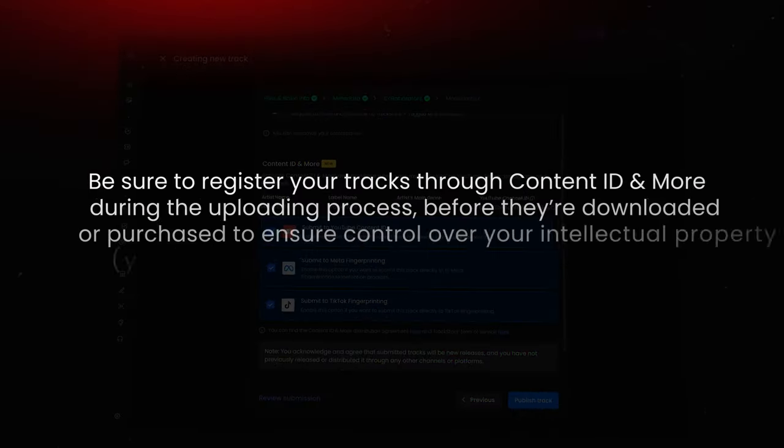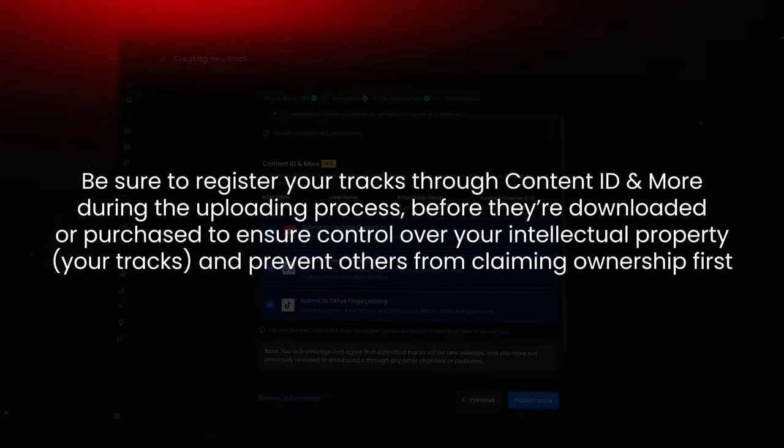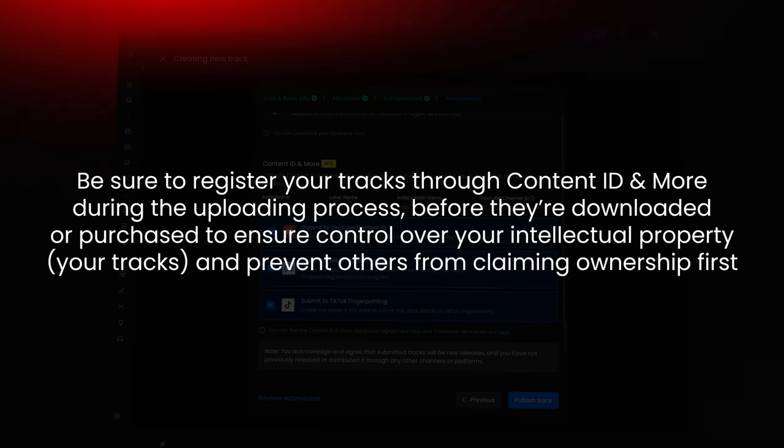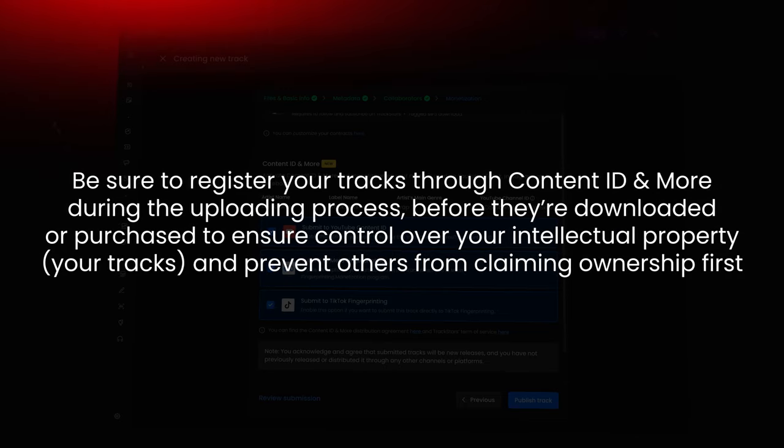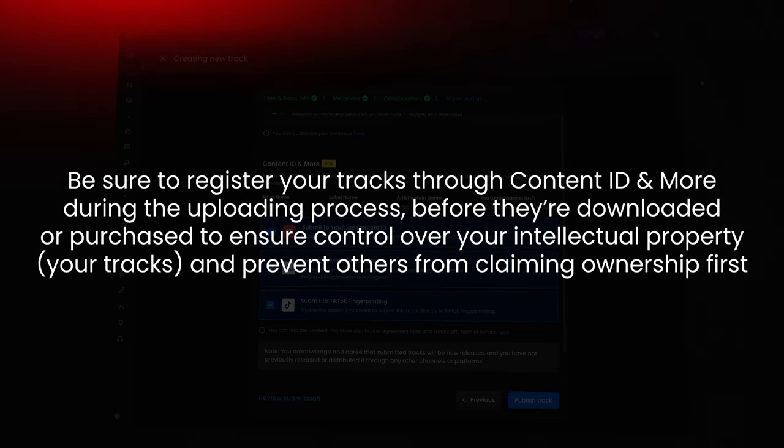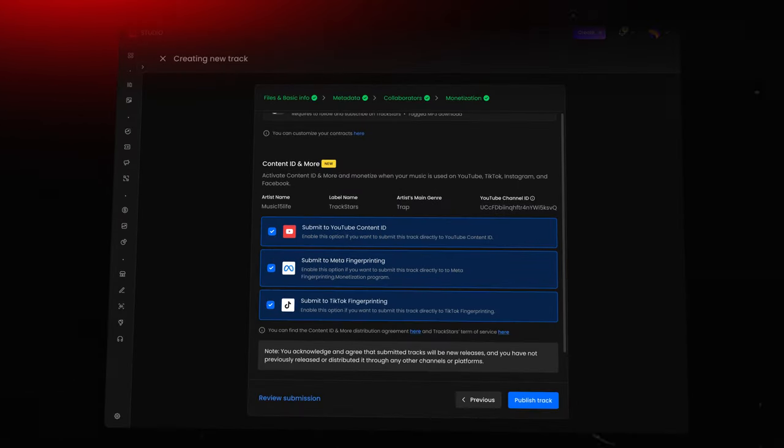Pro tip, be sure to register your tracks through Content ID and more during the uploading process before they're downloaded or purchased to ensure control over your intellectual property, your tracks, and prevent others from claiming ownership first.